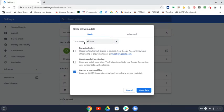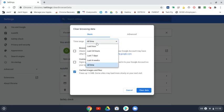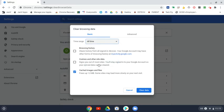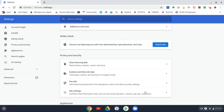Make sure that for the time range, it says all time. That way all the cache is deleted. Clear data. It should take a couple seconds. Mine went pretty fast, so now all my cache is deleted.